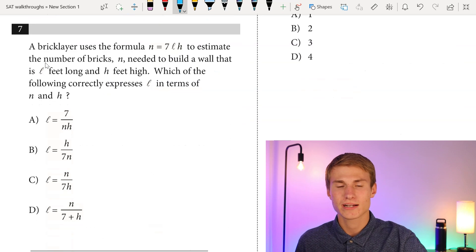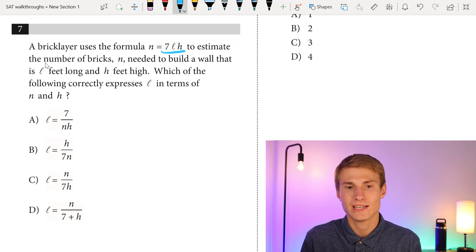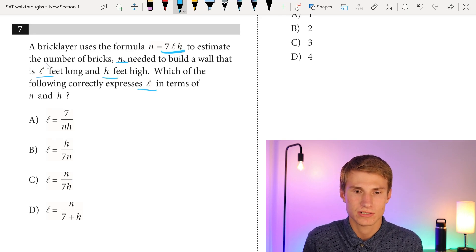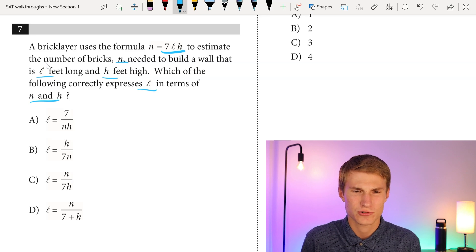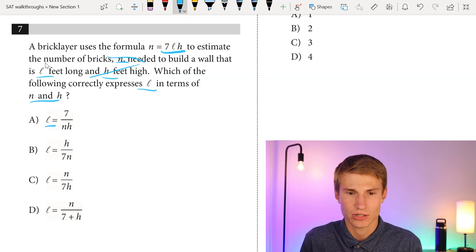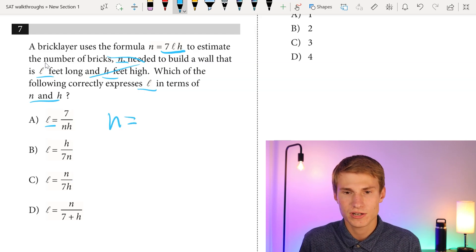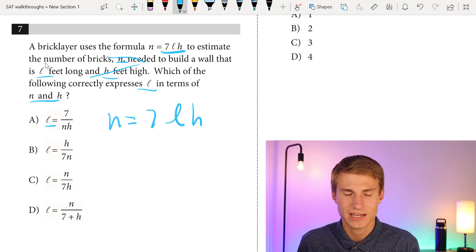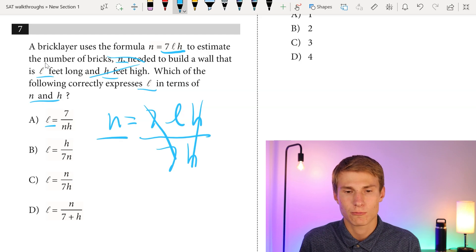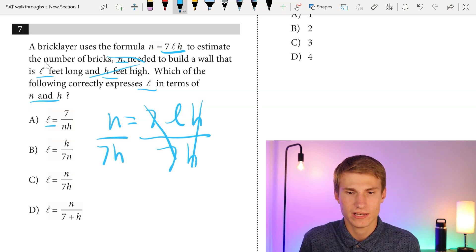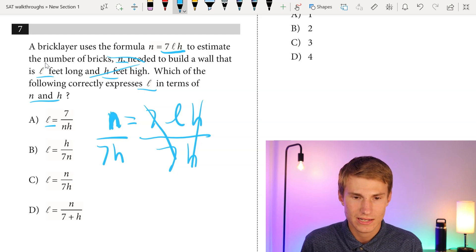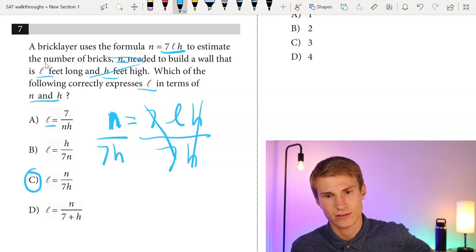Moving on to number seven. A bricklayer uses the formula n equals 7lh to estimate the number of bricks needed for a wall l feet long and h feet high. We need to solve for l. Dividing both sides by 7h isolates l, giving us l equals n over 7h. Correct answer is choice C.